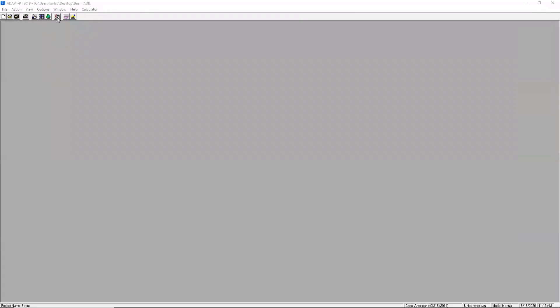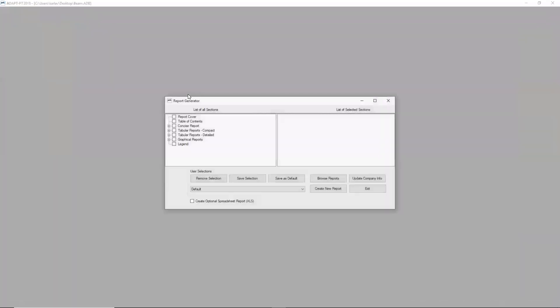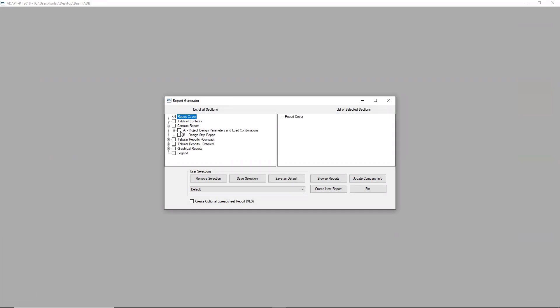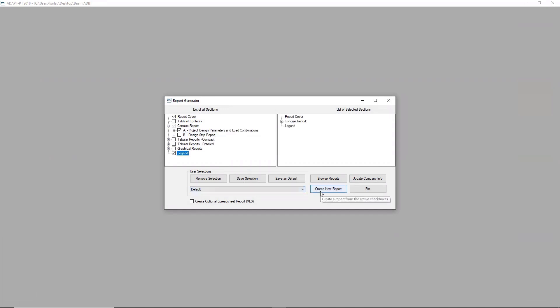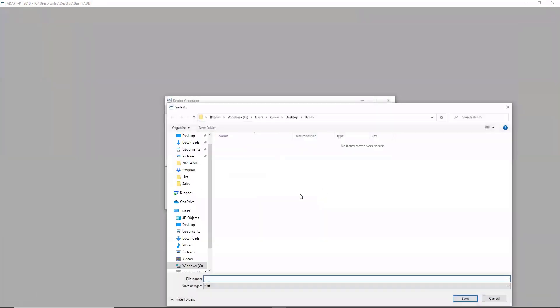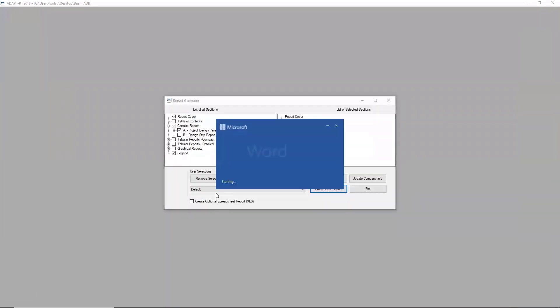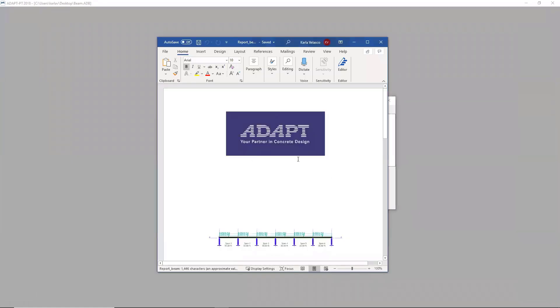So I'll go ahead and close that. And the last thing I want to mention is that we do have the ability to generate a report. This gives you the ultimate flexibility in what you want to include in that report. So you can include a cover. Maybe you have some information that you want to include the project design parameters and maybe a legend. And so at this point, you just select create new report. I'm going to save this as report for my beam. And the software is going to populate that information in a Word document that you can then use for your submittals or maybe to share some of this information with other engineers in your office.